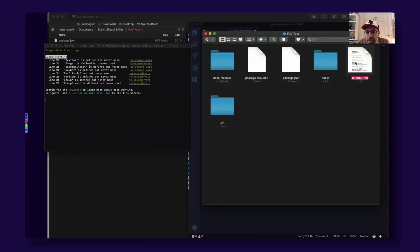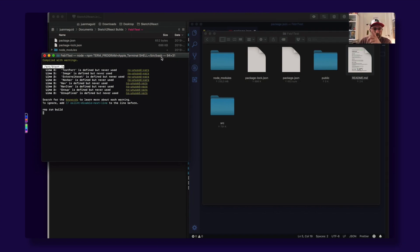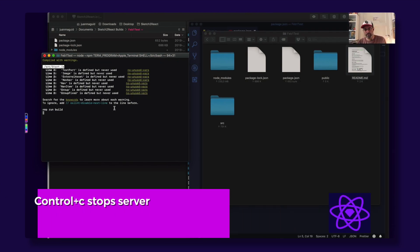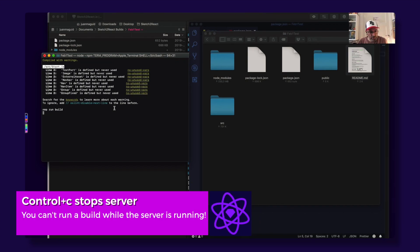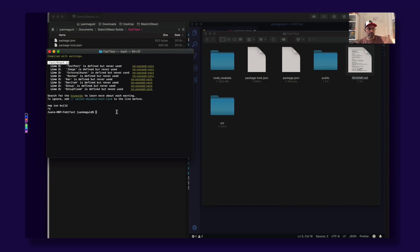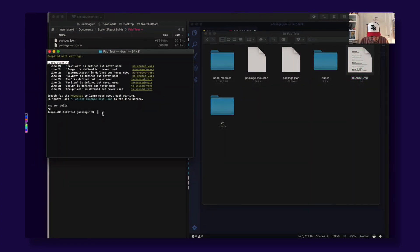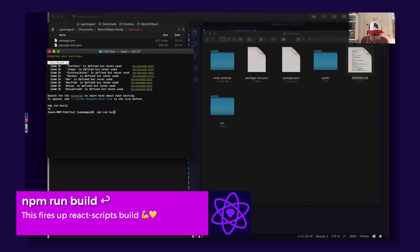Now we can do 'npm run build'. One mistake I made: you cannot build while the server is running. So in the terminal, press Control+C to stop the server first. Then run 'npm run build'. It's good that these things happen — if they happen to me, maybe they'll happen to you too. Now it works.